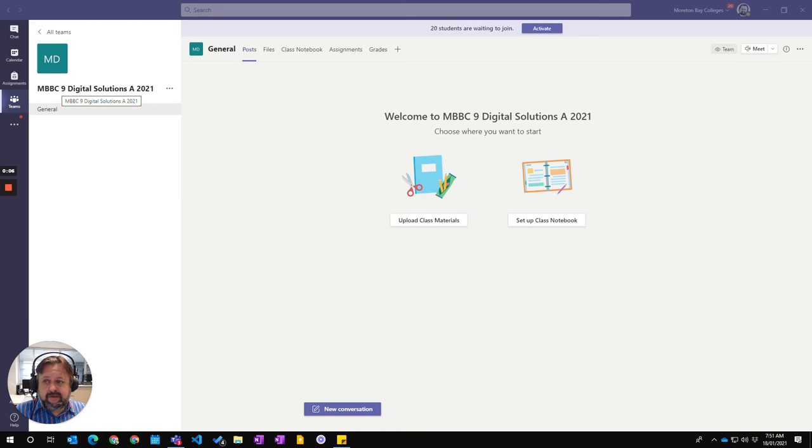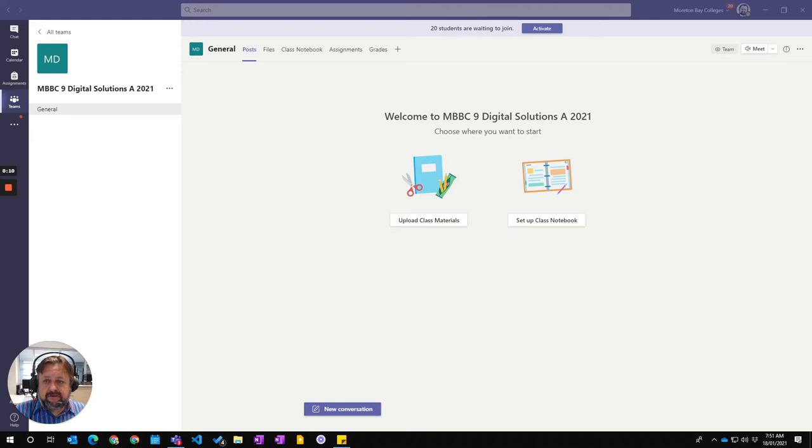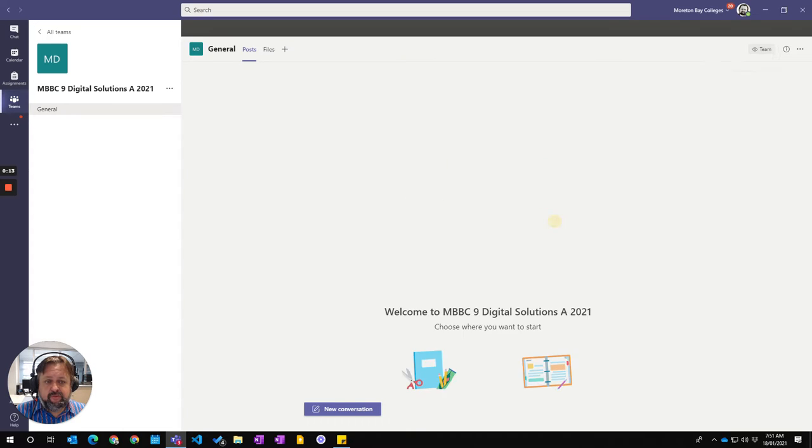So I've opened up my nine digital solutions here and I'm going to, in the very beginning post here, just going to click on Setup Class Notebook.